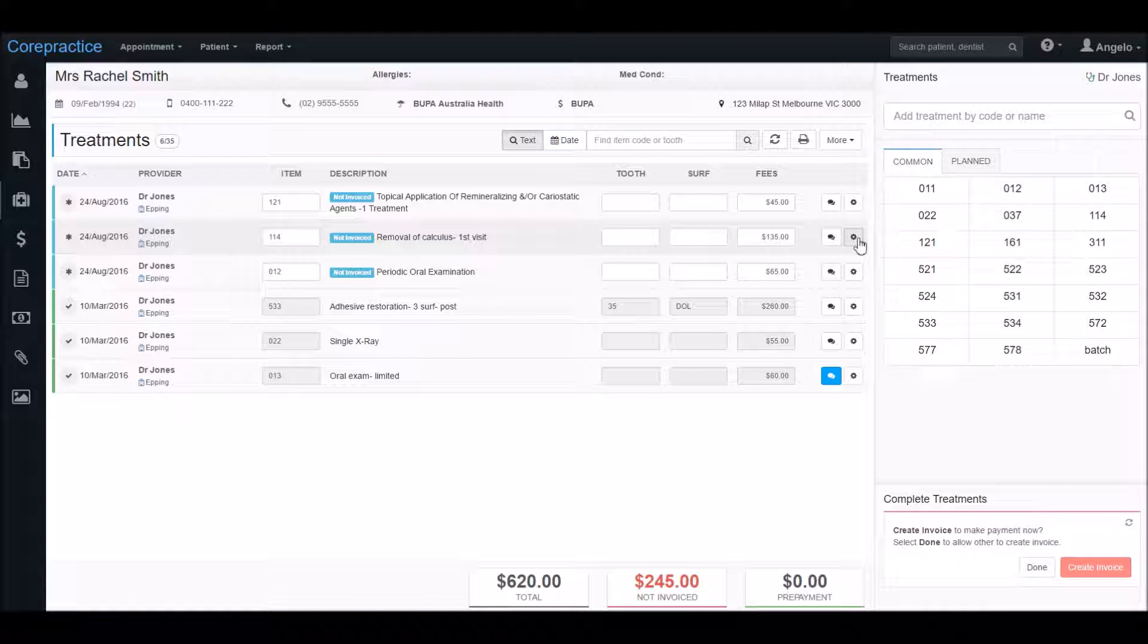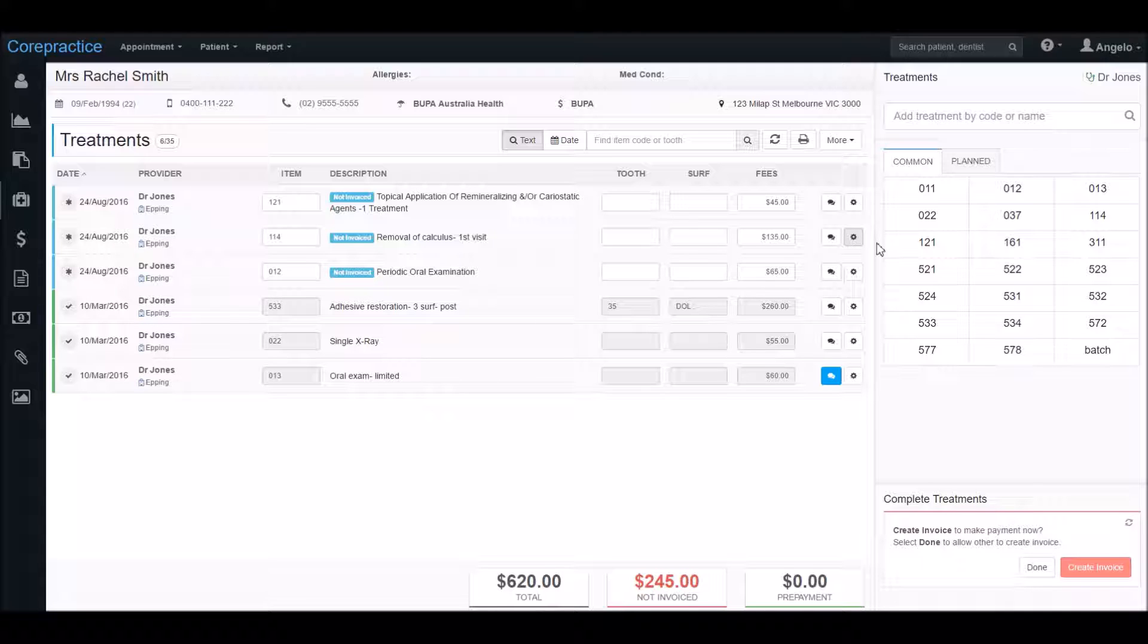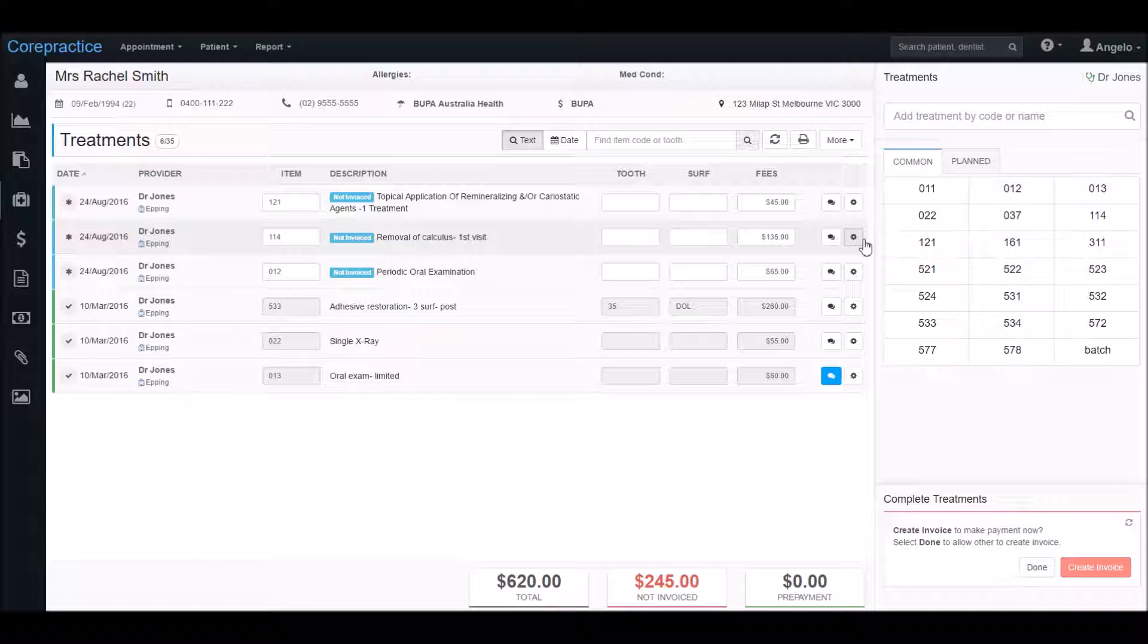This view would mainly be used for applying treatments and record keeping, while the profile overview would be a better option if you needed to preview the patient's history and their notes.